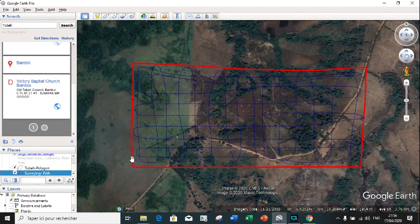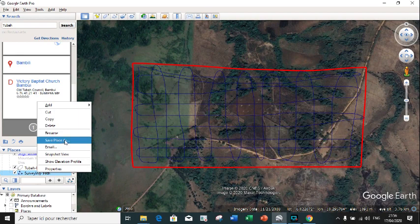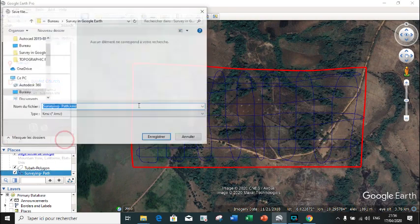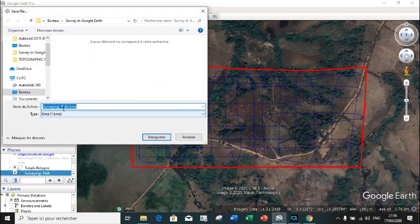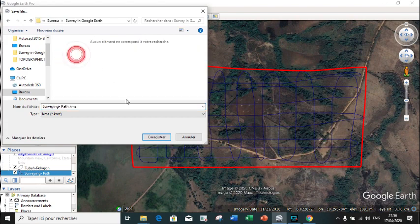To extract the surveying data, we will first of all save our survey and choose the folder in which we want to save it.